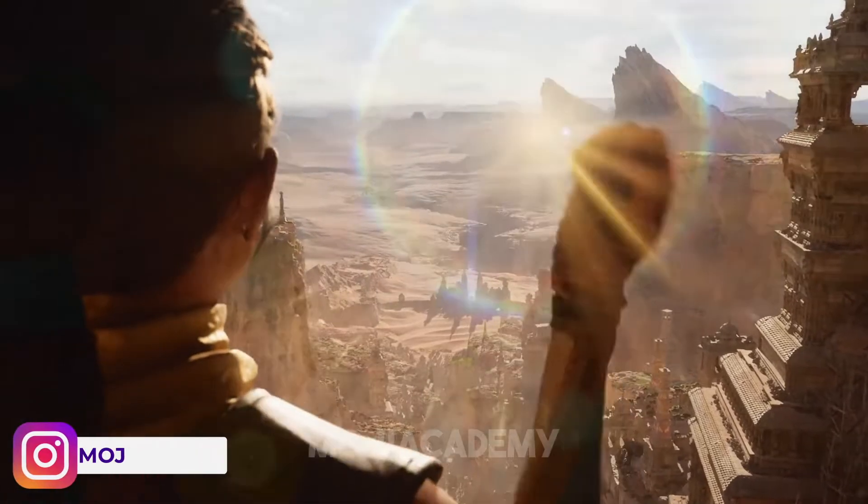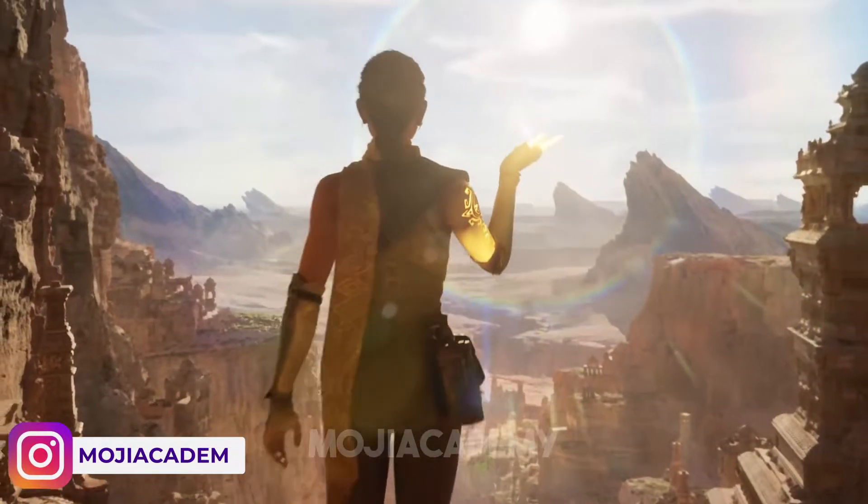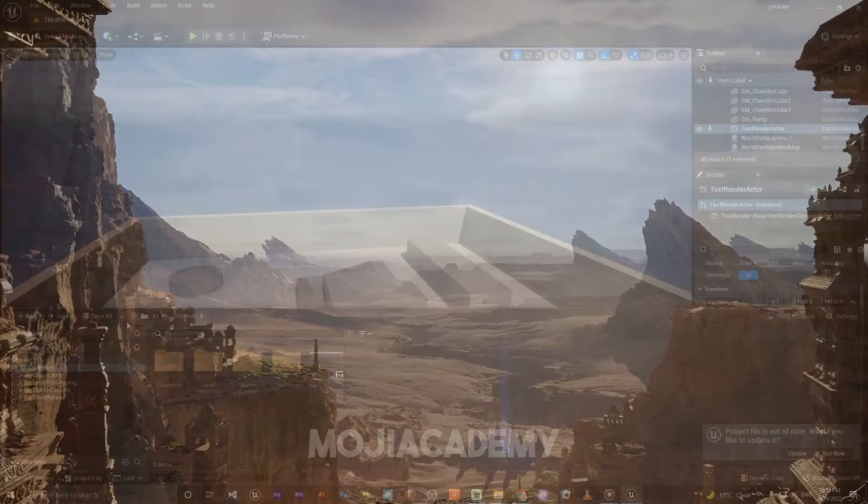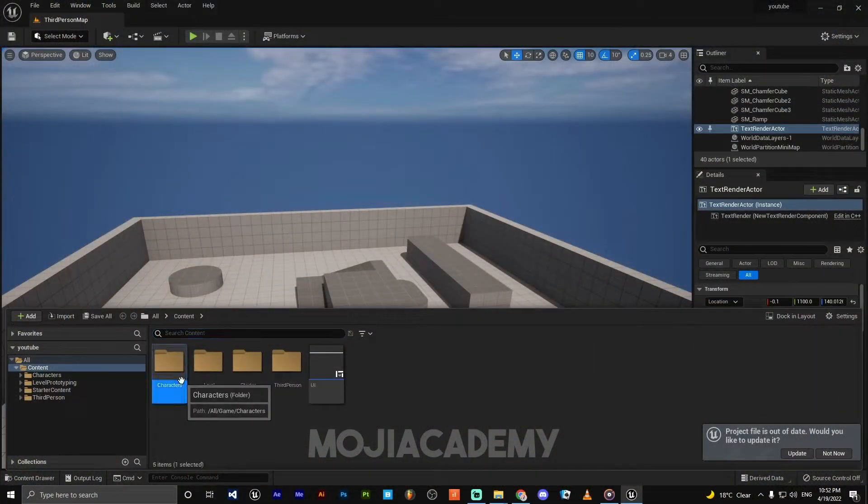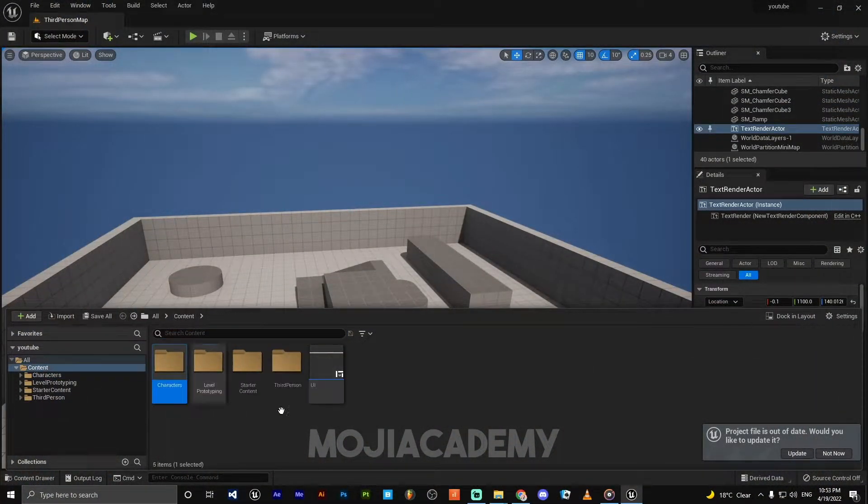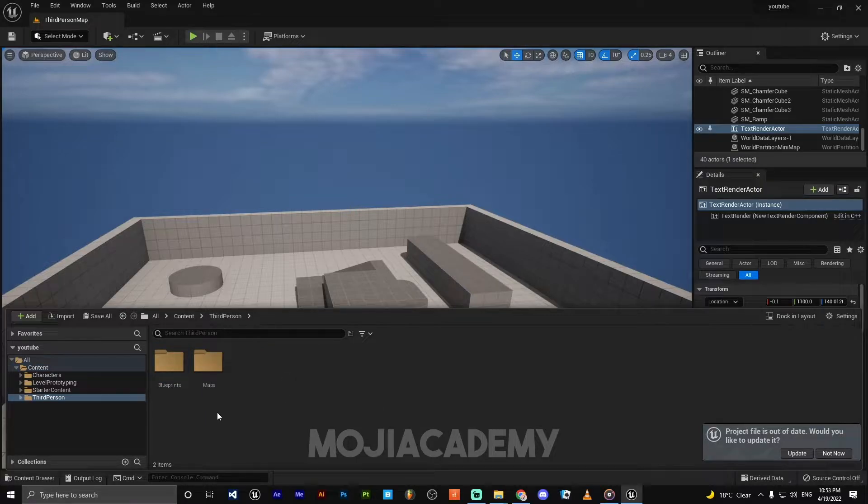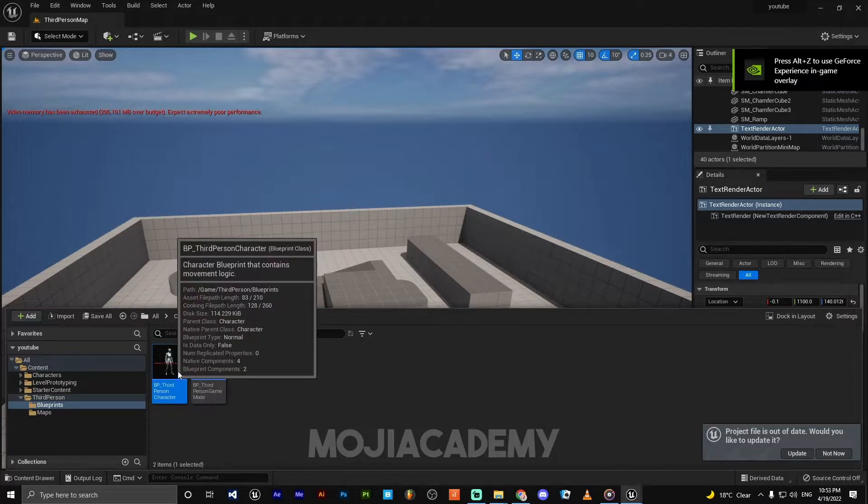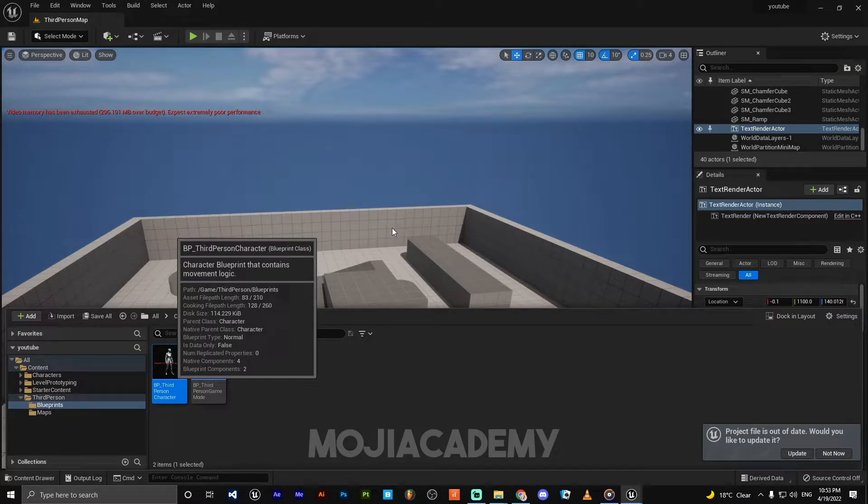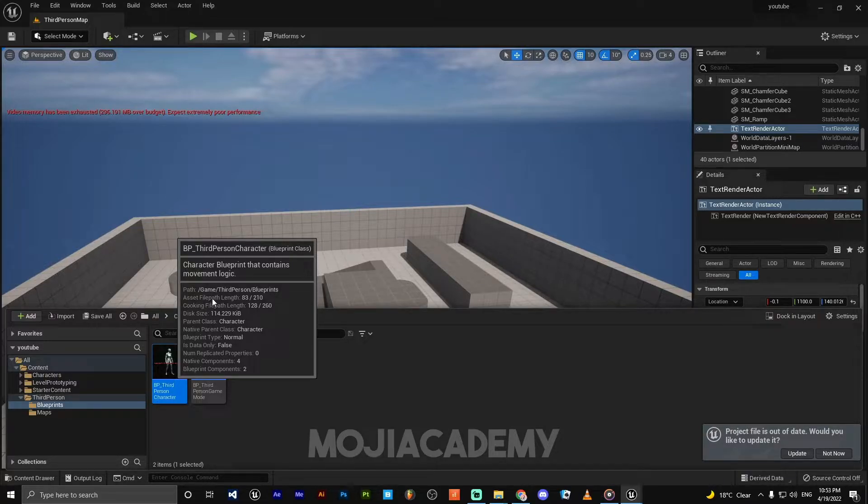Let's get started. First of all, press Control+Space to bring up the content browser on your character reference. My PC is a little bit slow, so it's going to take more time to load.